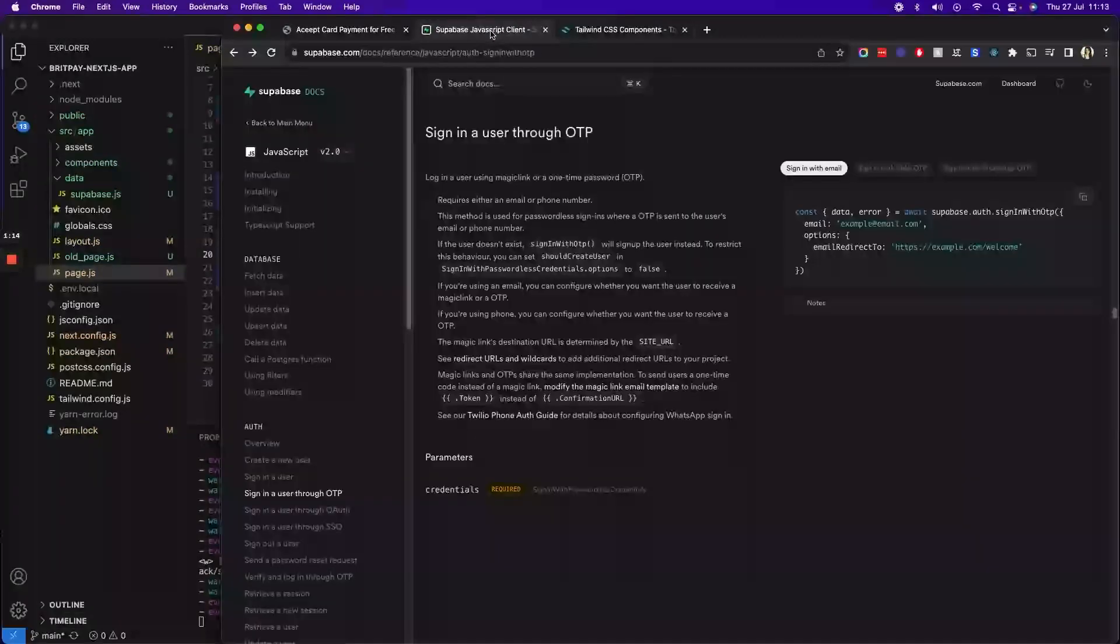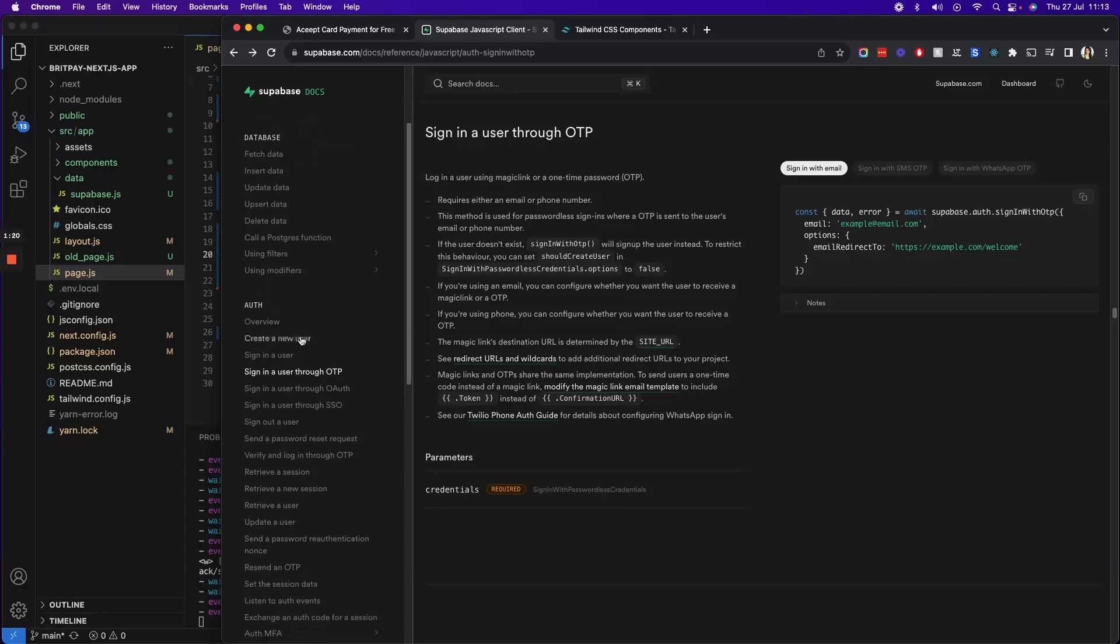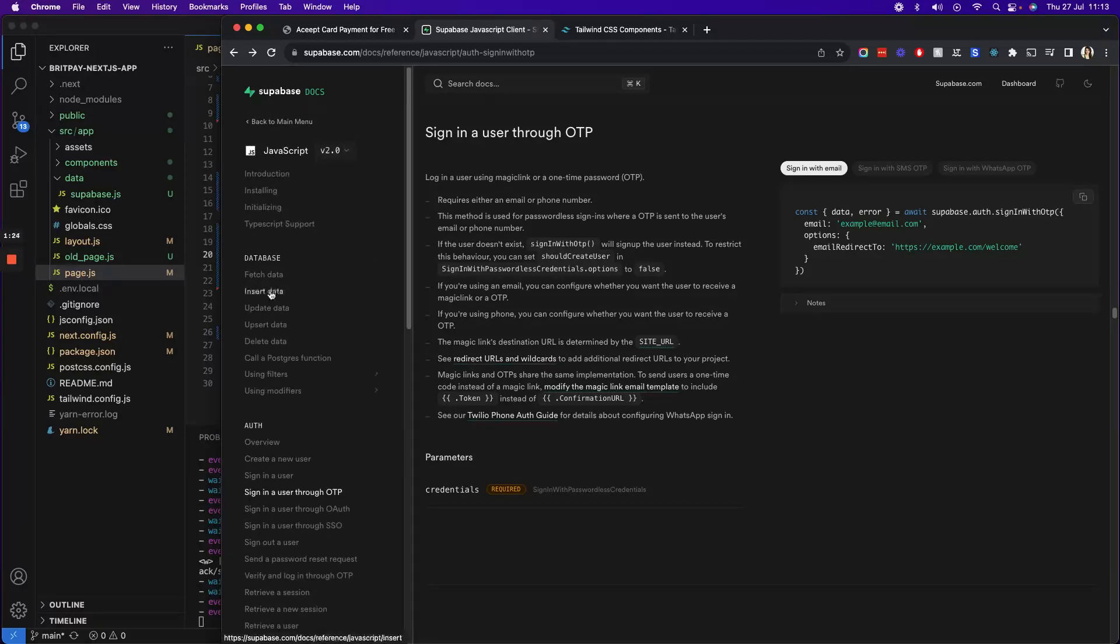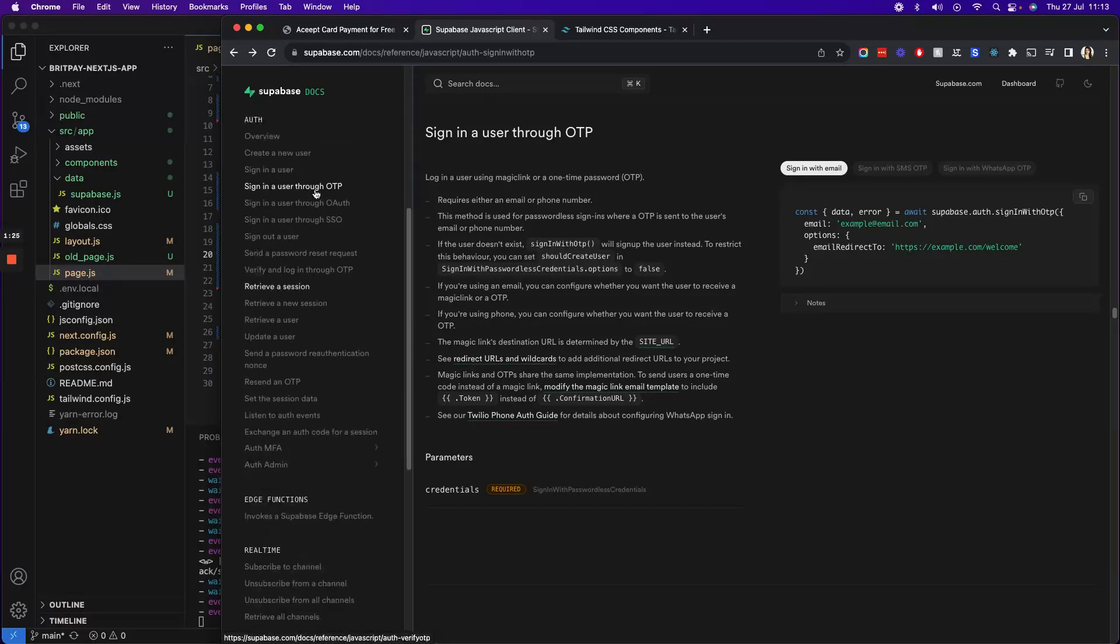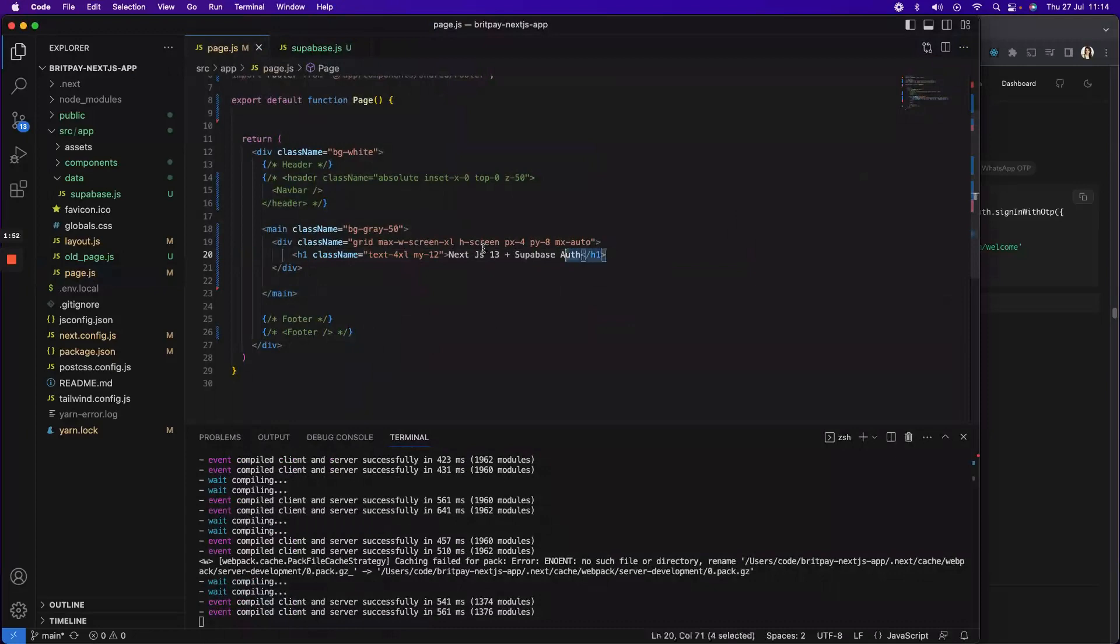So let's get started. First thing first is in order to do that with email magic link, you have to go to the Supabase docs and click on sign in user with OTP. In this particular video we will be looking at sign in with the magic link, but later on I'll be creating other videos for social login and email password as well as login with OTP code sent to your mobile phone. We'll do it step by step.